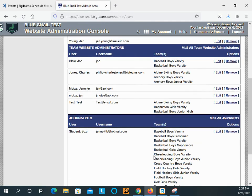They will then show on the manage user screen for team website administrators. This is the one that I just added with the three permissions that I just added. Thank you.